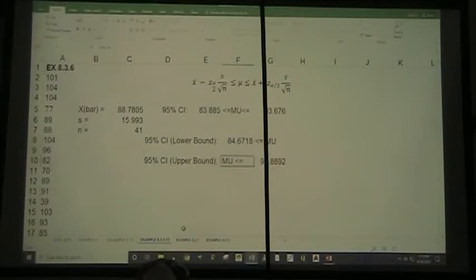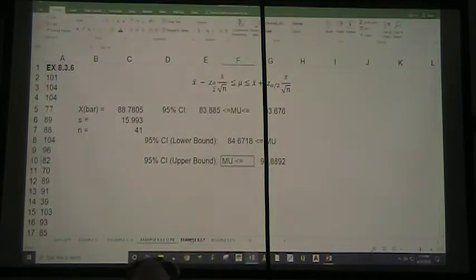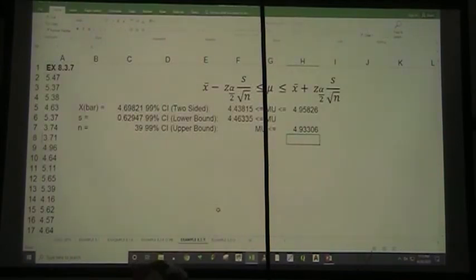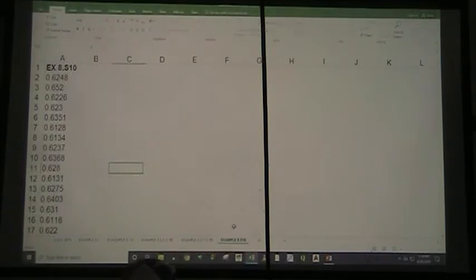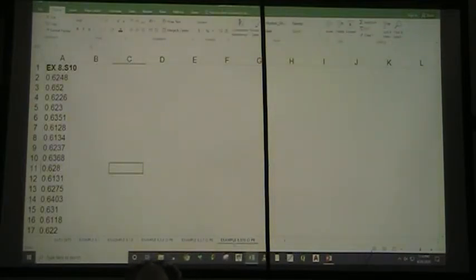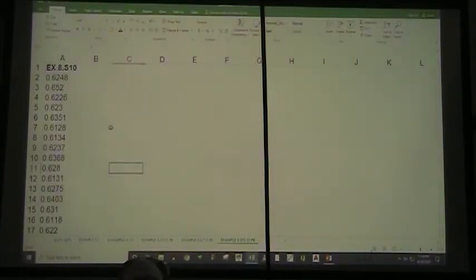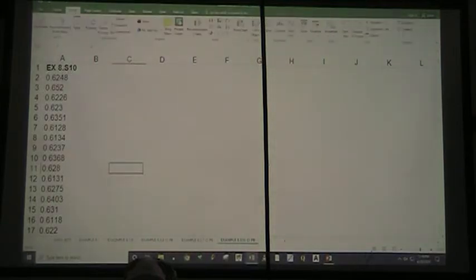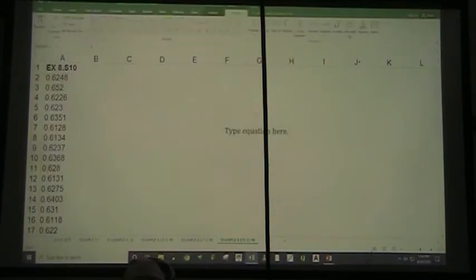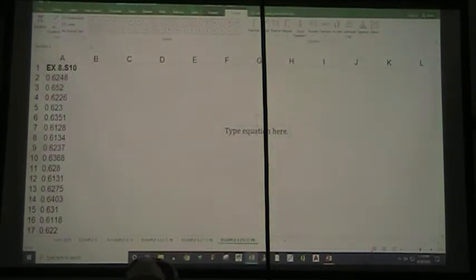I'm going to go ahead and mark these as confidence interval problems so that when you get this file off of Moodle you'll know — because I may reuse these data sets for another problem. Let's insert an equation — this time let's do the lower bound equation. So x-bar minus z-alpha — let me be careful with x-bar, it'll try and get away from you — minus our z-alpha.